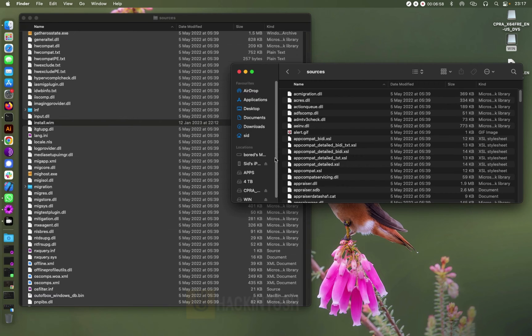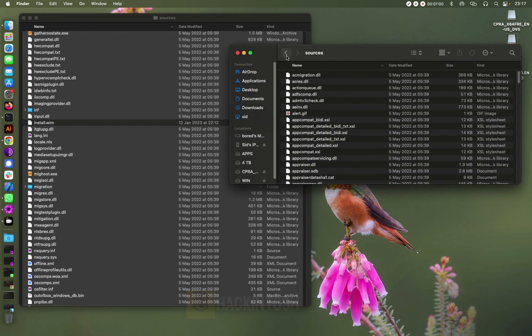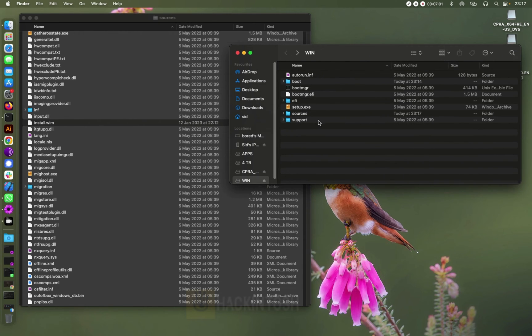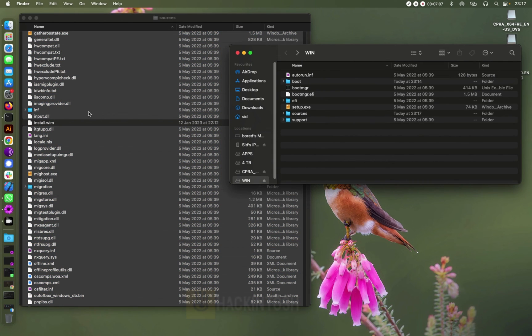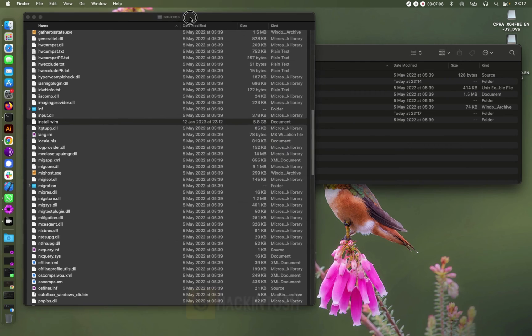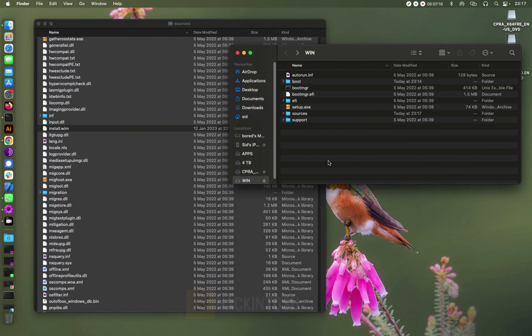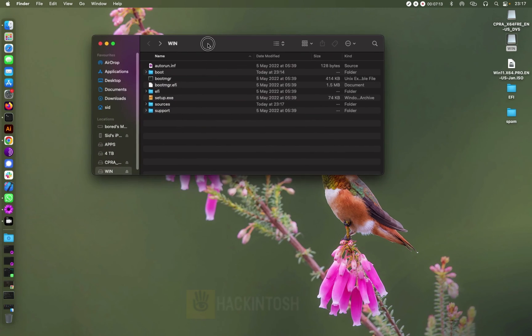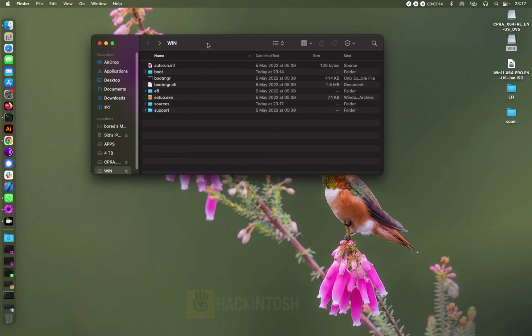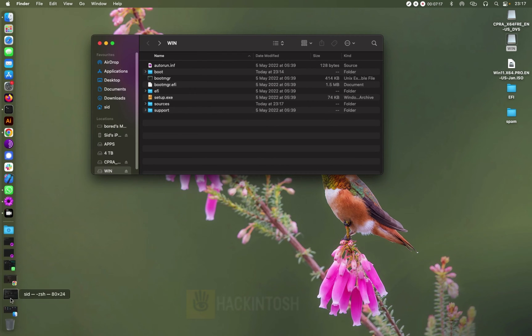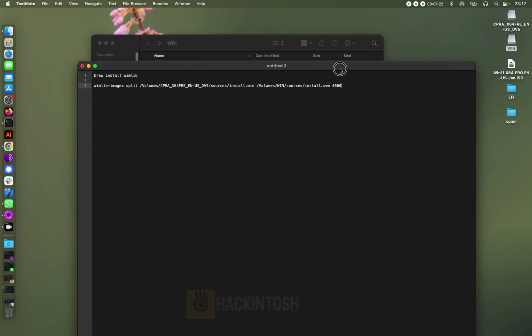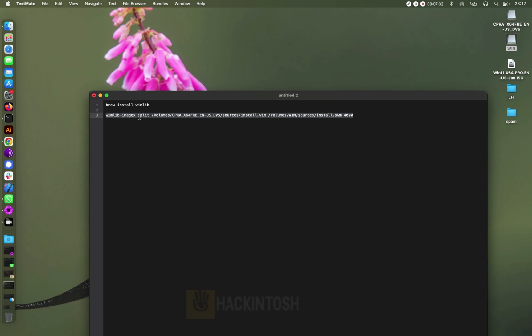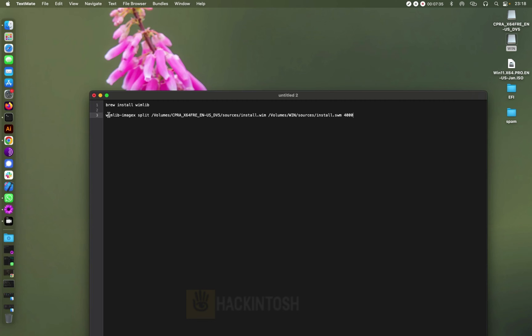Okay guys, so it has done with copying the files, the sources folder files except this one, this install.wim. So the next thing I'm going to do is use the wimlib so that we can copy and split that file into two. So I have, I've just right here, I'll leave this in the description below where you can just use it.